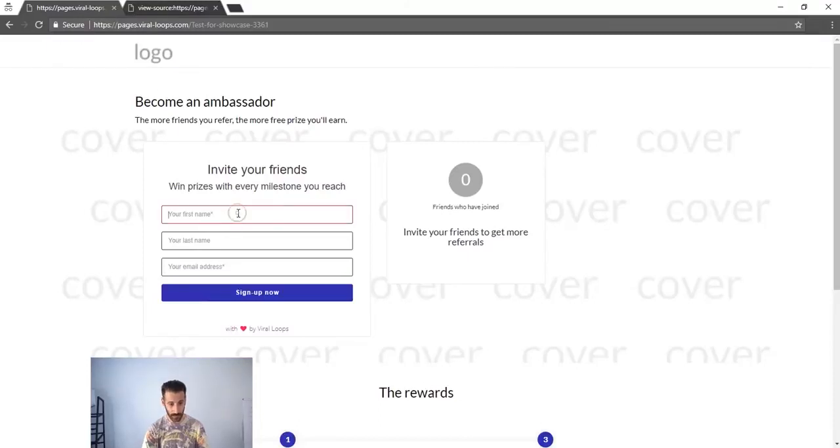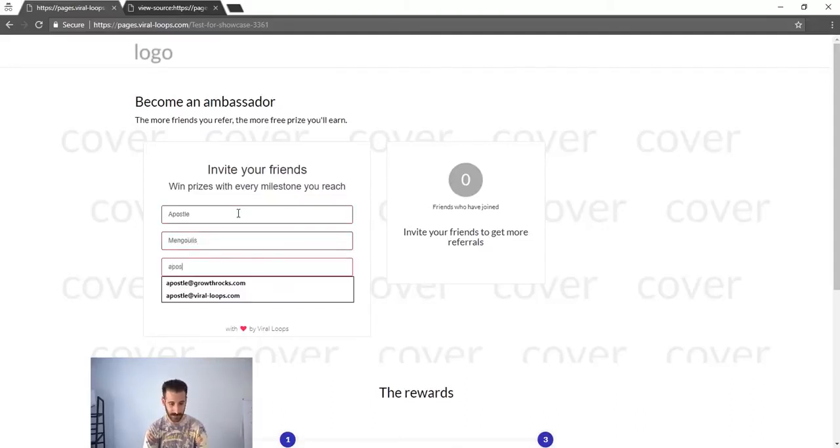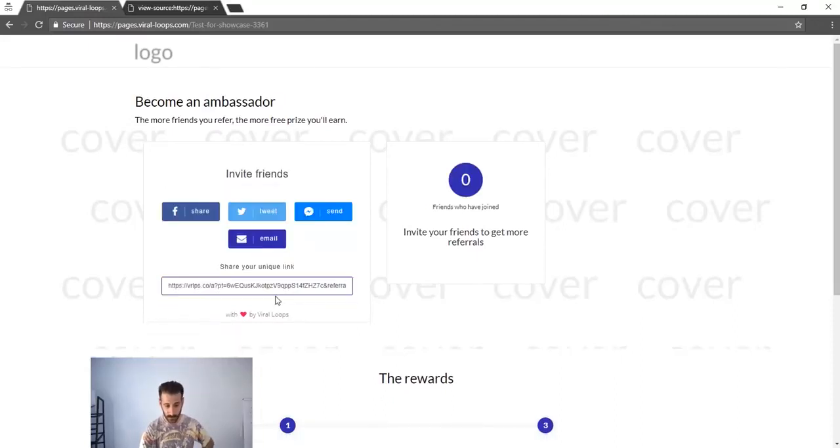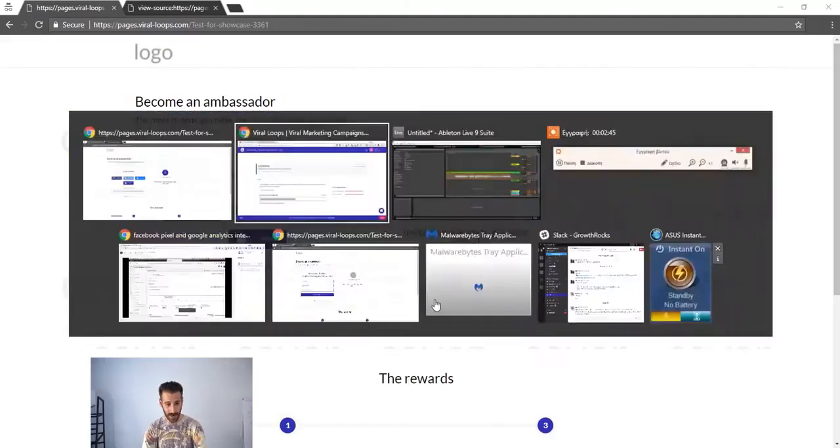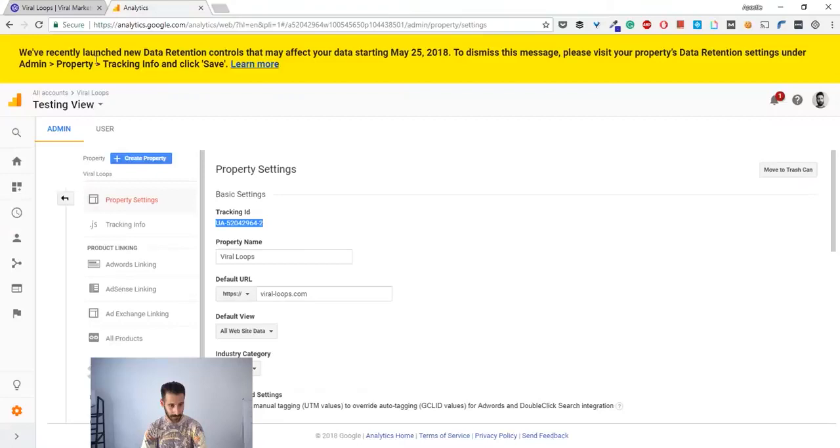My first name is Apostle, my last name is Mengulis, and my email address is apostle@viralloops.com. So I signed up right now.